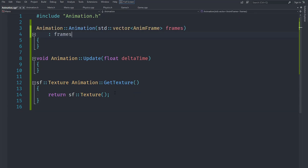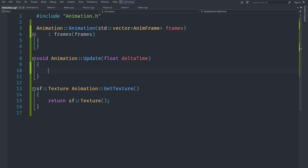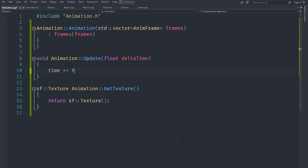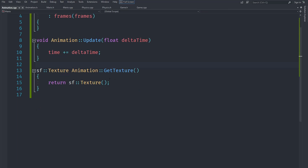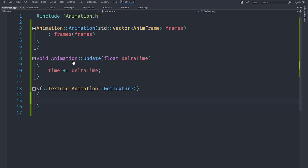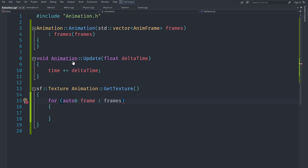We initialize our frames with that value. In the update method, we keep track of time — the time that has passed since the animation started — so we say time += deltaTime. This lets us determine what texture to show. Since we may have a variable frame rate, the animation will be based on seconds. Let's create a range-based for loop that goes over each frame in frames.